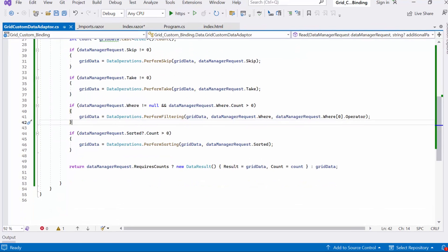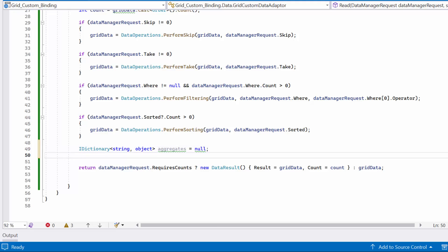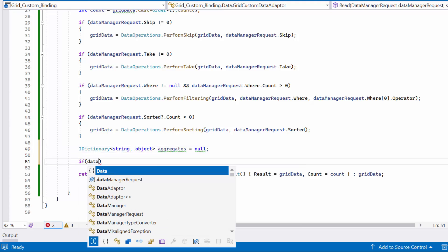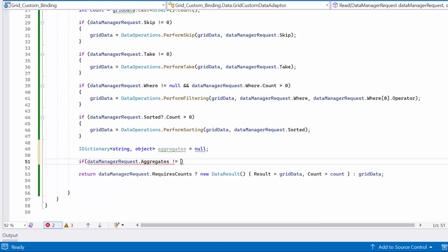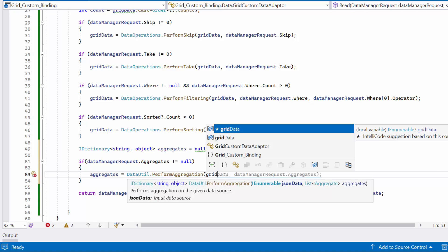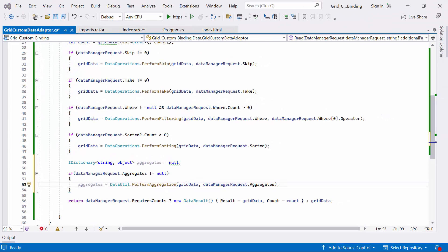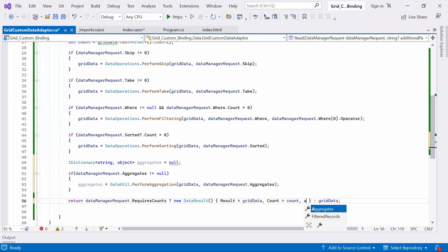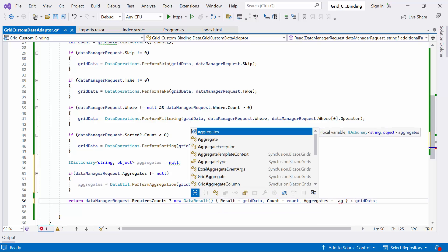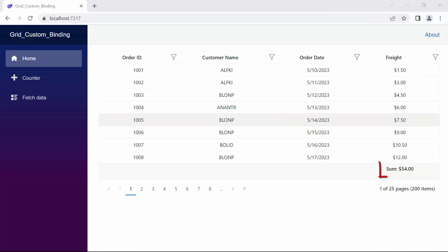Now, in the read method, to perform aggregation, I initialize a dictionary variable called aggregates. Next, I check the DataManagerRequest.Aggregates property, which contains the aggregation details. If it's set to true, I call the built-in dataUtil.PerformAggregation method, passing the gridData and aggregates as parameters. The result is then stored in the aggregates dictionary variable, and I return the aggregates value to the DataResult. You can now see the footer aggregates displayed at the bottom of the freight column.